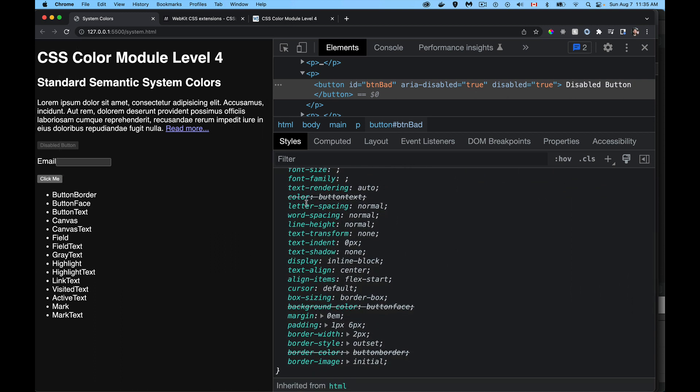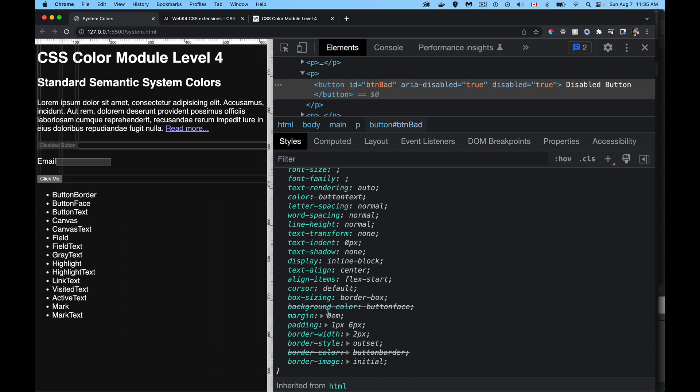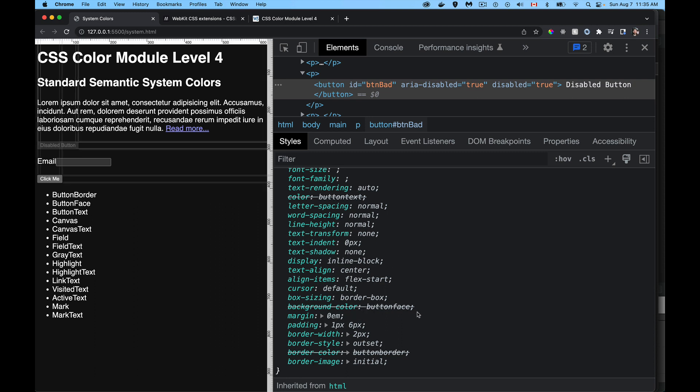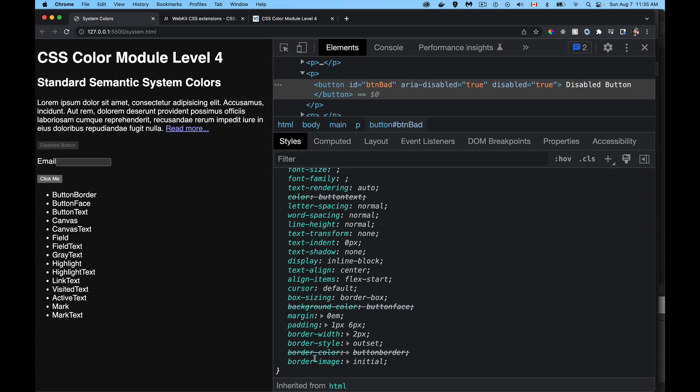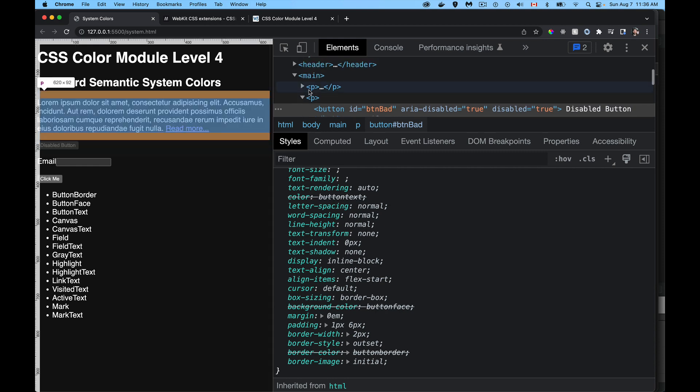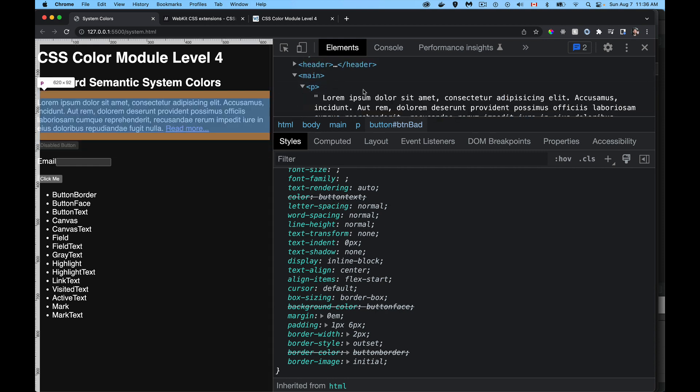But if we scroll down here and we look at, here's color. So the color of the text on this button, it would normally be button text, but that's crossed out. It's overridden. And we've got background color, button face, that's overridden because we've disabled this.